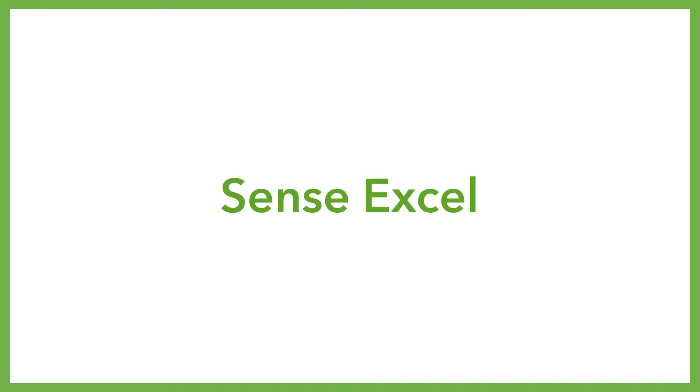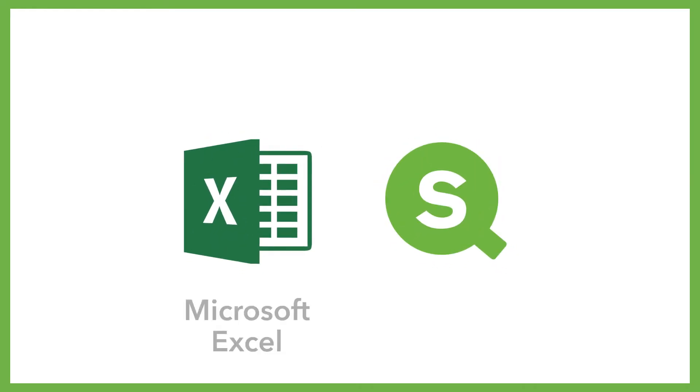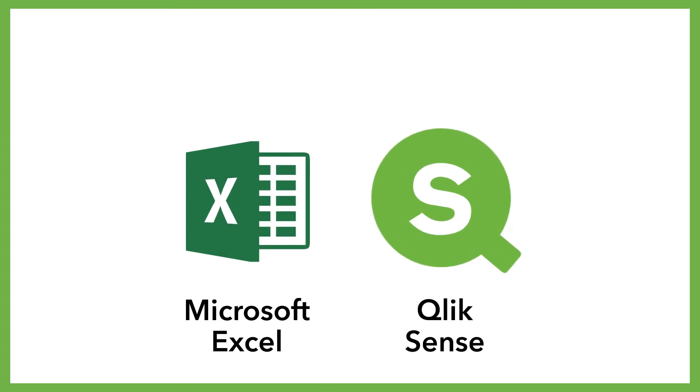As an add-on module, SenseExcel combines the strengths of Microsoft's Excel with the benefits of the professional business intelligence solution Qlik Sense to form a user-friendly and high-performance analysis and reporting tool.